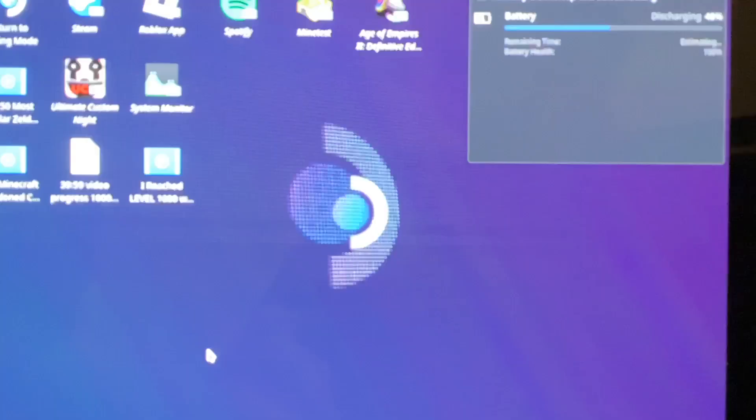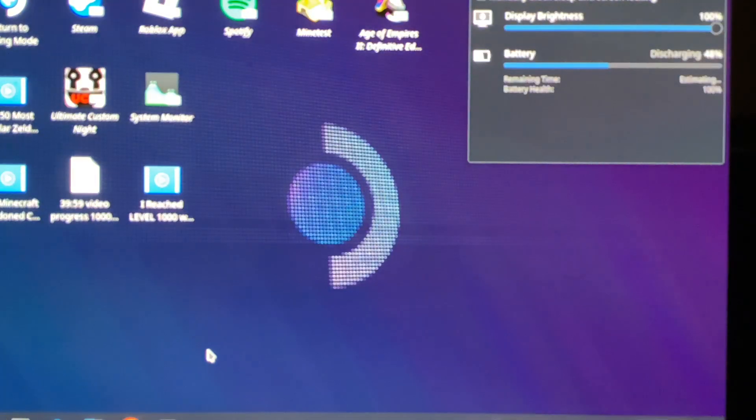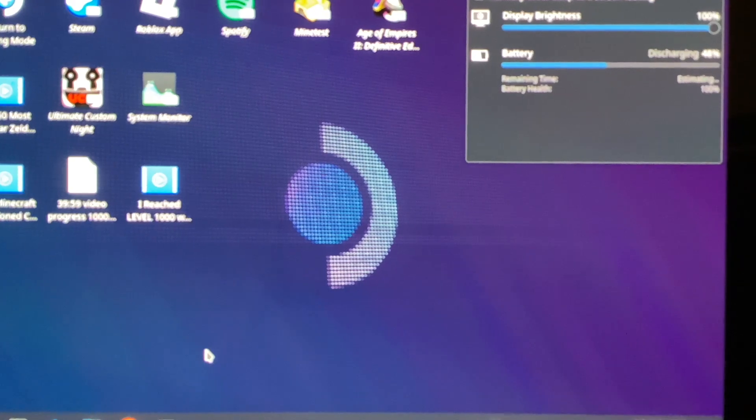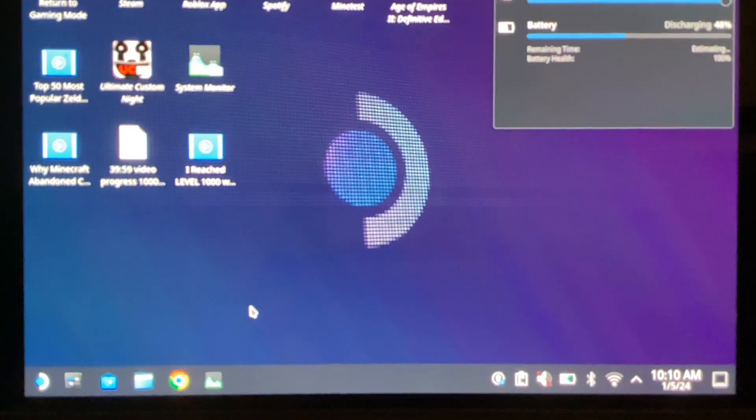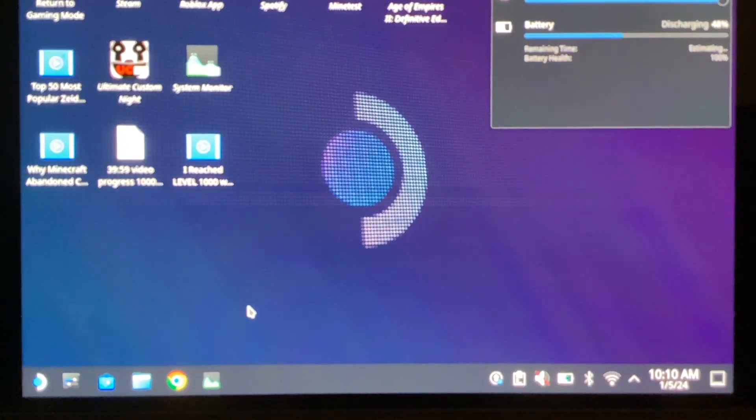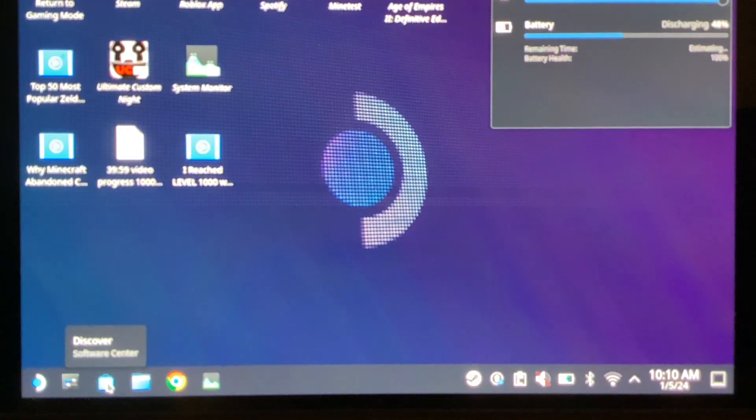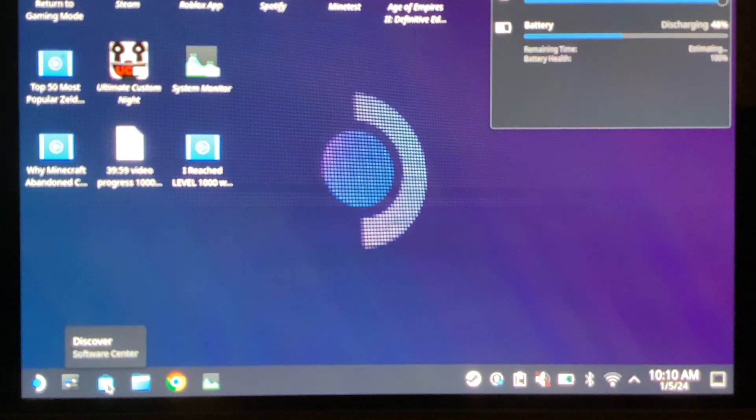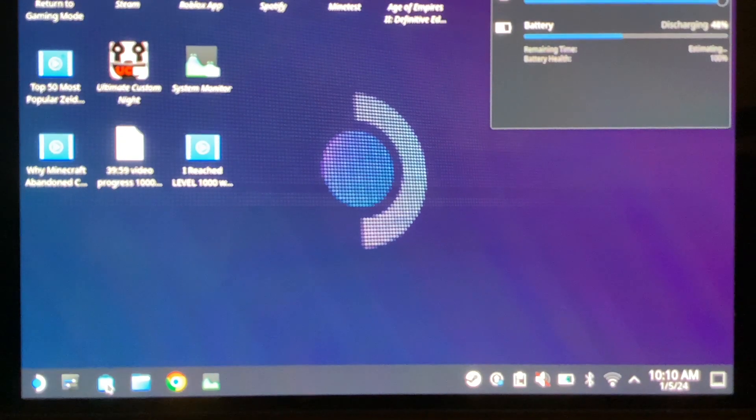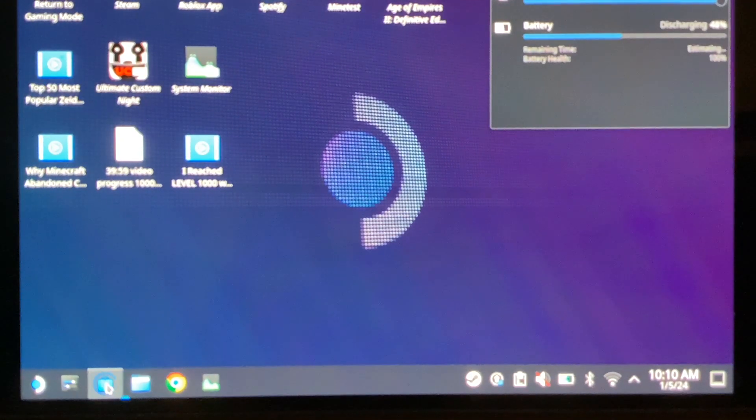Now it is switching. Now we are in Desktop Mode. Now, you're going to select Software Manager. It's going to be called Discover Software Center. So now, select it.